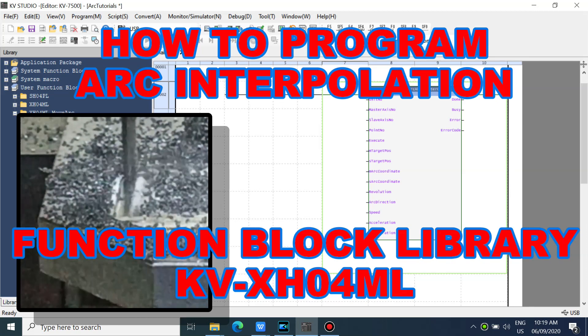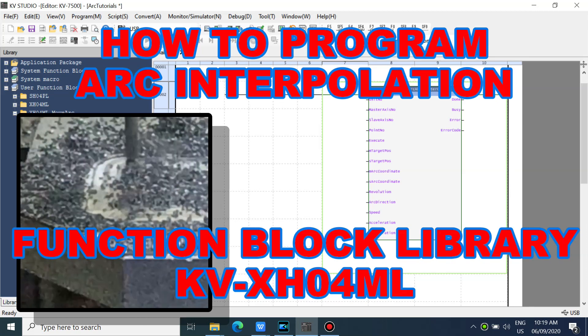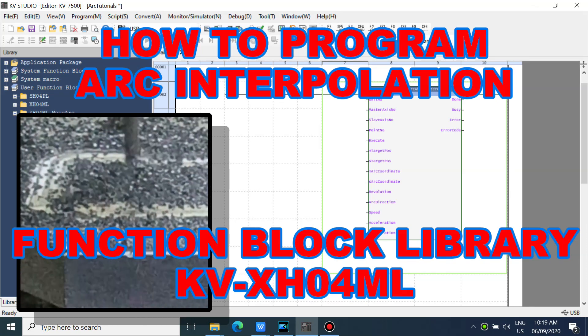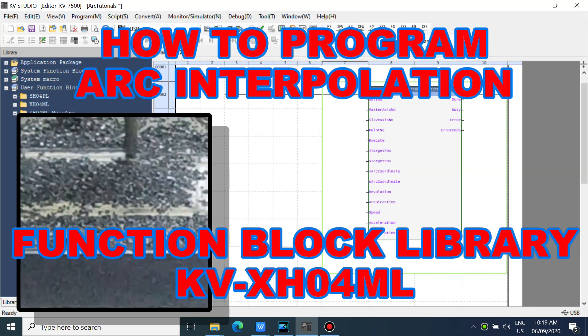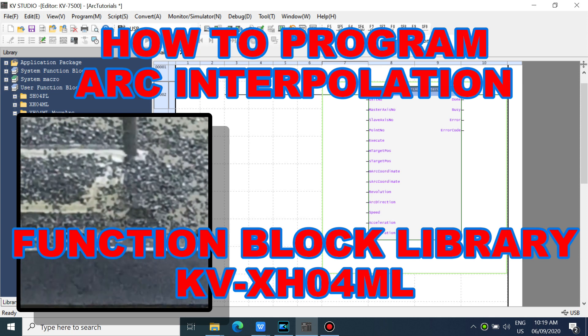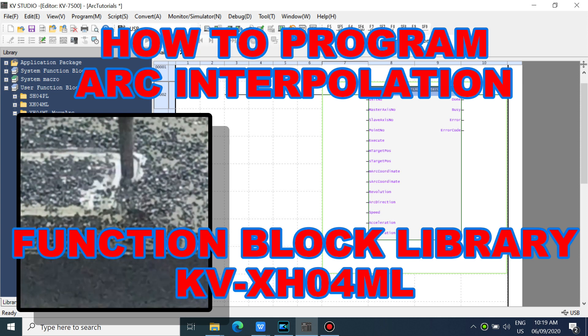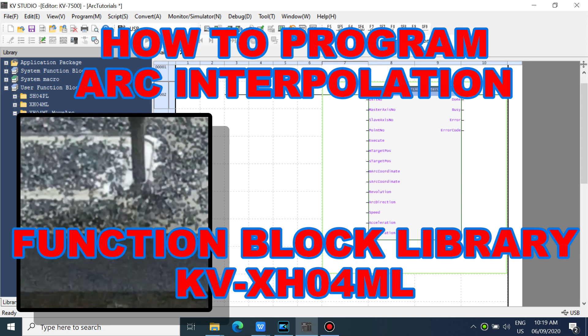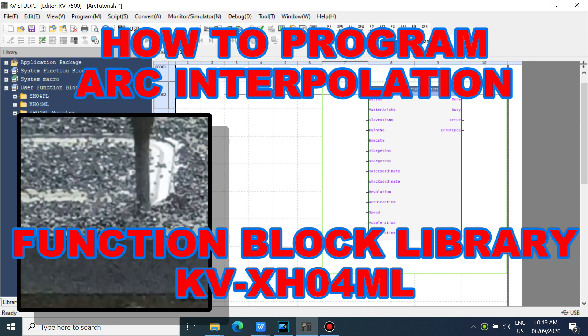Hello everyone. Have a nice day. In this video, I will show how to program arc interpolation using a function block library.